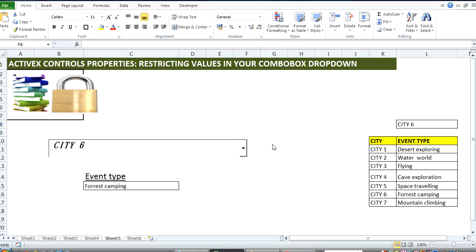Hi, hello and welcome to another Excel training video. My name is Ken Atagari. Today's topic is ActiveX control properties — specifically restricting values in your combo box drop-down.